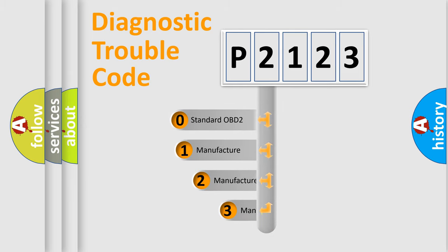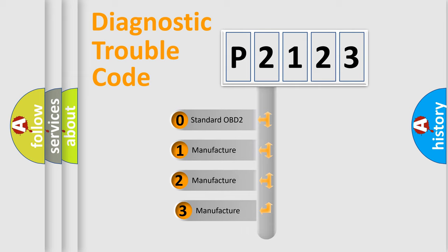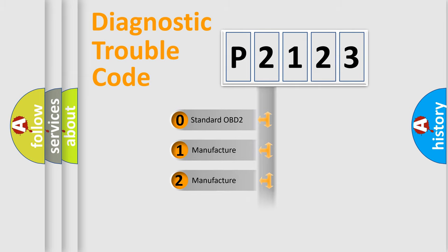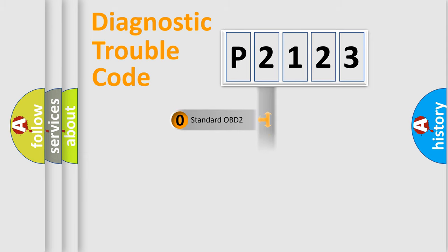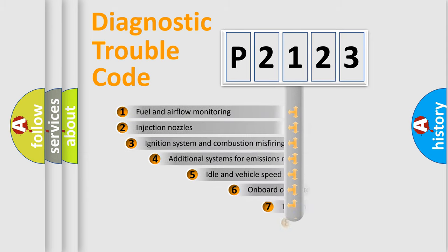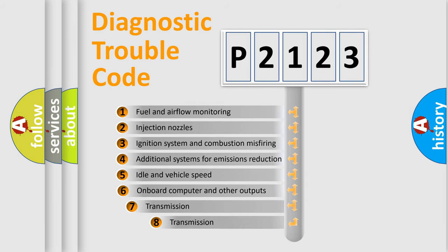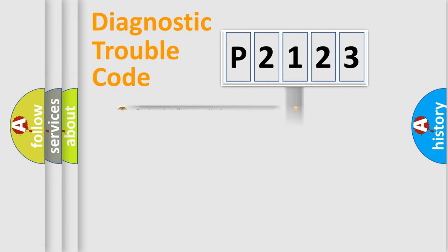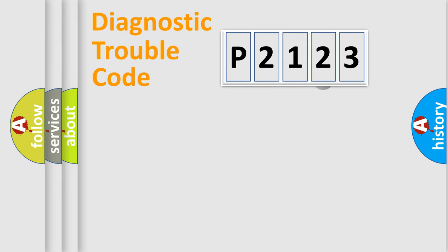If the second character is expressed as zero, it is a standardized error. In the case of numbers 1, 2, 3, it is a car specific error. The third character specifies a subset of errors. The distribution shown is valid only for the standardized DTC code.